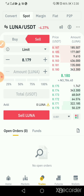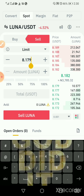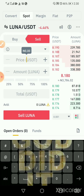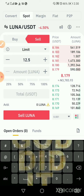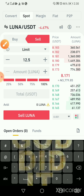Let's assume you are planning to sell — or the signal you got for this cryptocurrency is that you should sell it when the price hits $12 or $12.5 — and you are selling 100% of your Luna, so you click on the sell button.